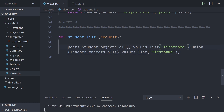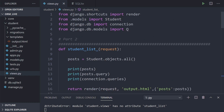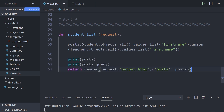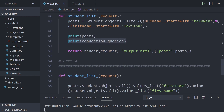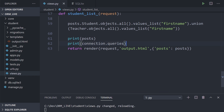So we've selected all the first names from the student table and done the same for the teacher table. Going back to the top, we need to import the Teacher model from models — I've gone ahead and done that. Now we just need to output it as per normal. We print the posts data and also use connection queries to show the SQL code and how long it took to execute. Don't forget to include the connection import at the top if you want to use this.